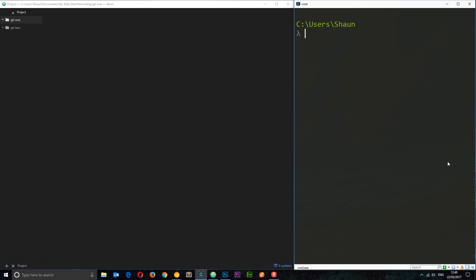Hopefully by now you've got Git installed on your computer. You'll also need some kind of command line interface. I'm using Commander right here. Also, you'll need a text editor, hopefully Atom, which I suggested in the previous tutorials. If not, Sublime or whatever is fine as well.